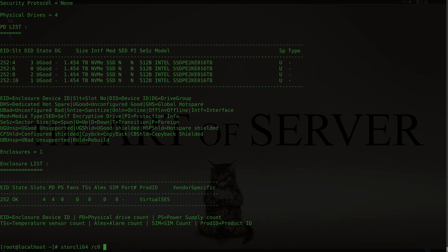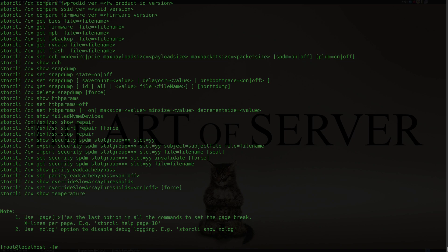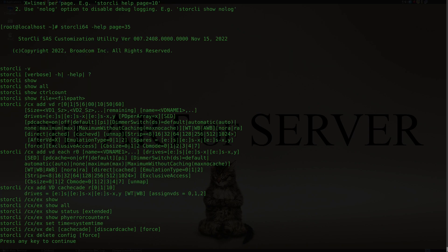Let me show you how to get the help page for this tool so you can get a better understanding of all the various command options. You can do dash-help and this will show you all the different options available — there are a lot. Since everything scrolls by quickly, you can also add the option 'page equals' — I have 35 lines here — and it will show you 35 lines at a time per page, then you can hit a key to scroll to the next page.